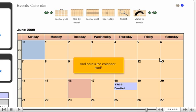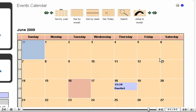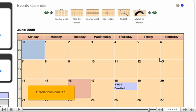Click View Full Calendar. And here's the calendar itself. Notice that the event we made shows up here.